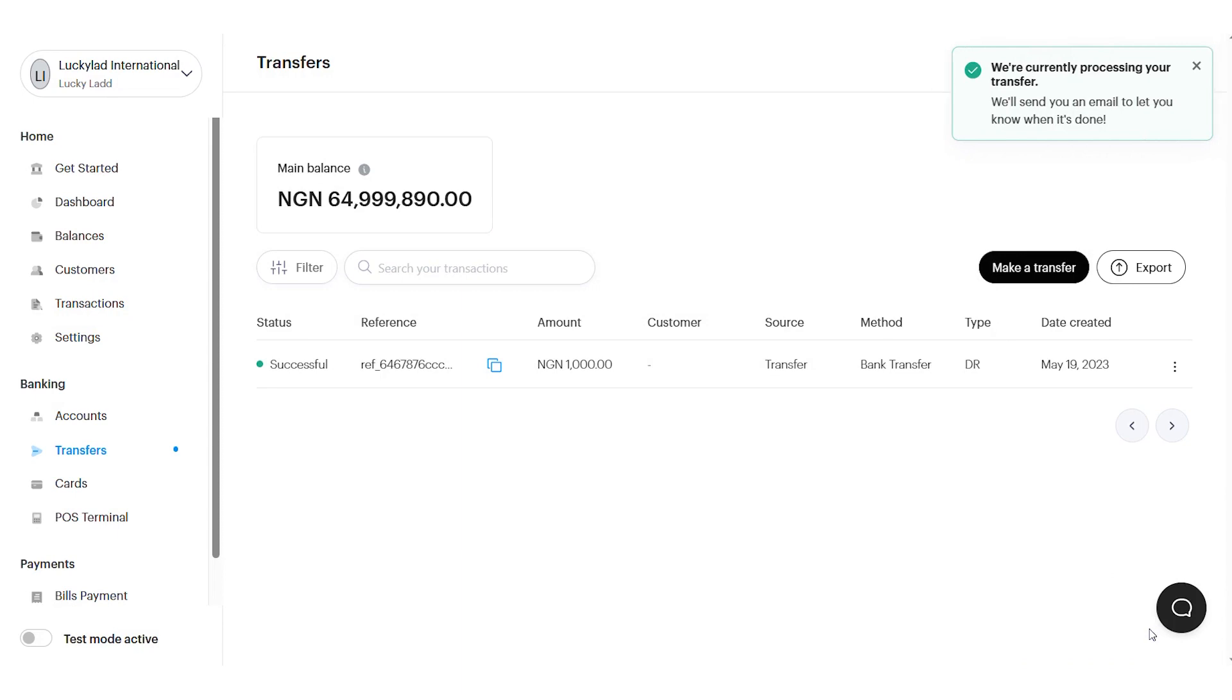I hope this video was useful. In our next video, I'll be showing you how to send money to multiple accounts at once with bulk transfer. See you!